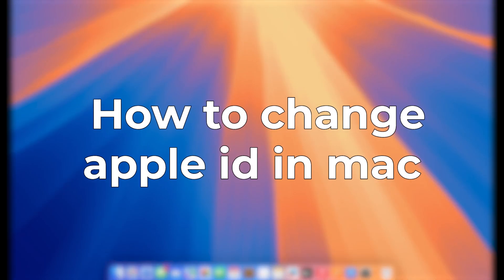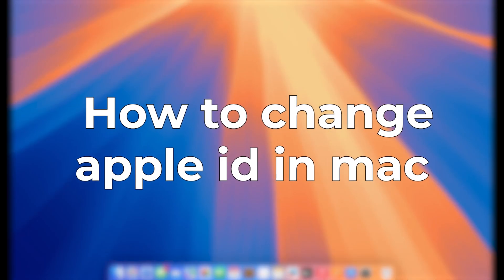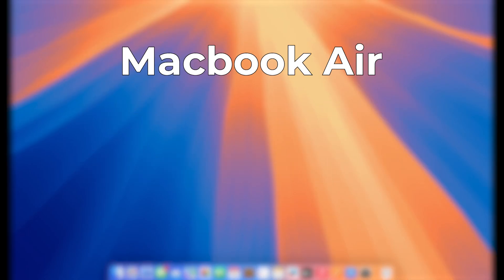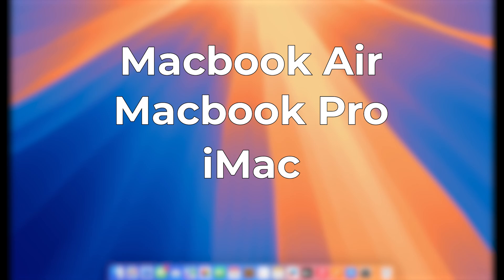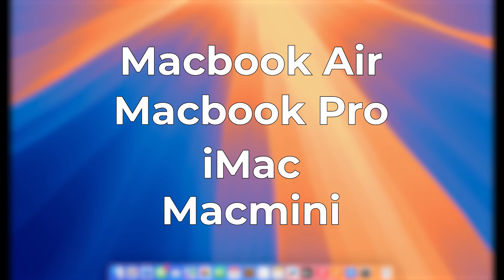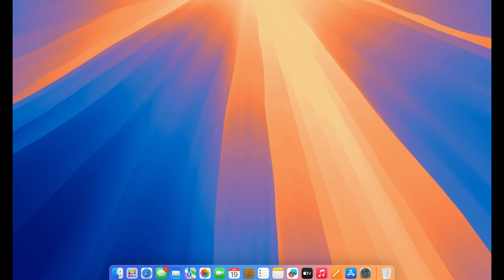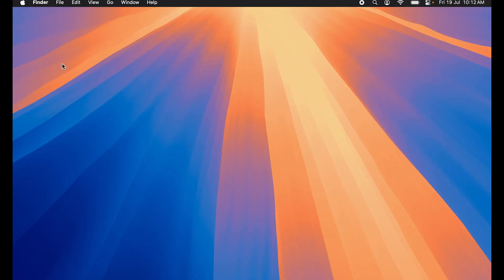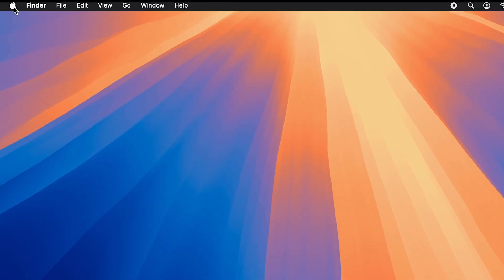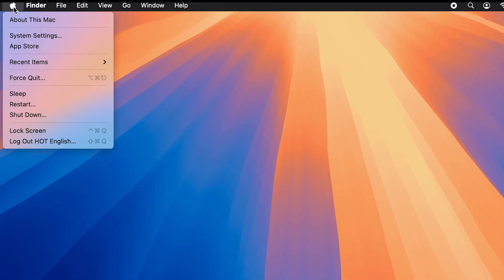How to change Apple ID on your Mac. Whether you're using a MacBook Air, MacBook Pro, iMac, or Mac Mini, the process is the same. First, go to System Settings, which you can find in the Dock, or select the Apple logo at the top.